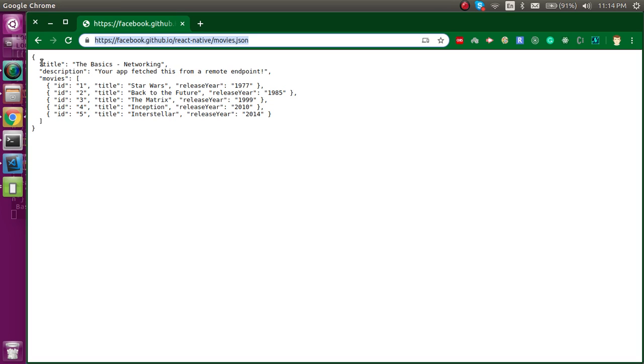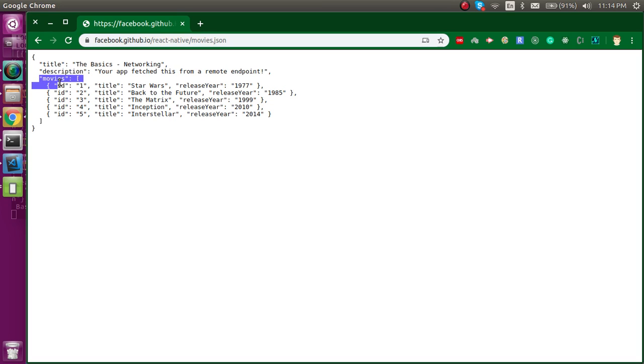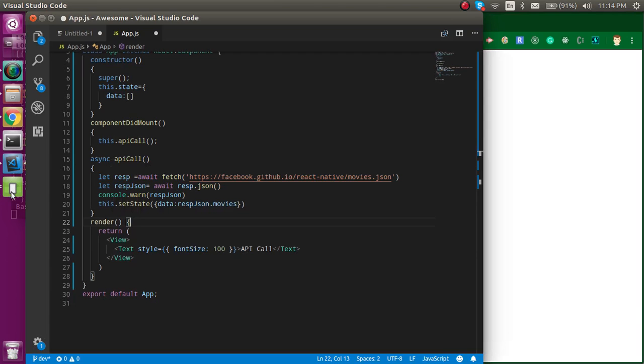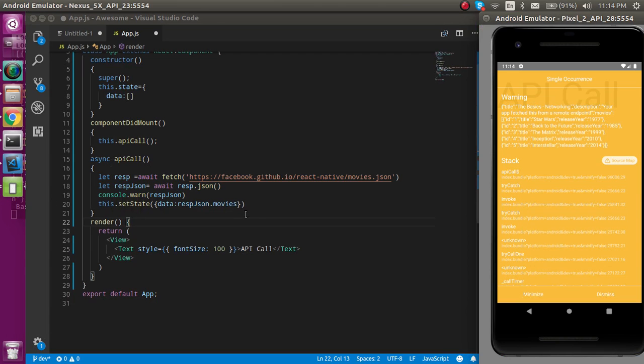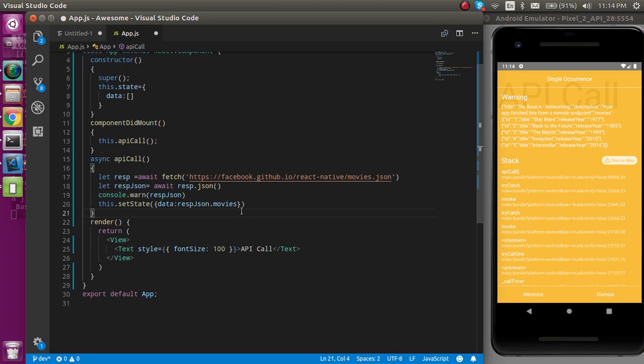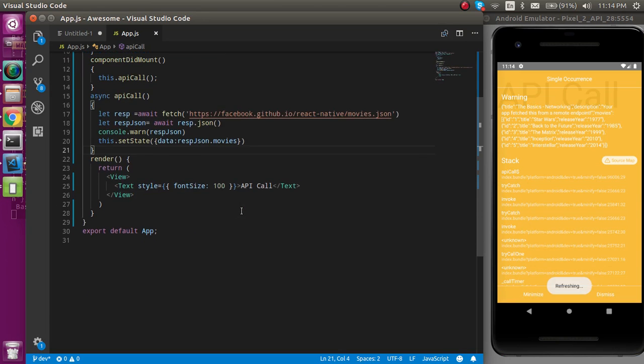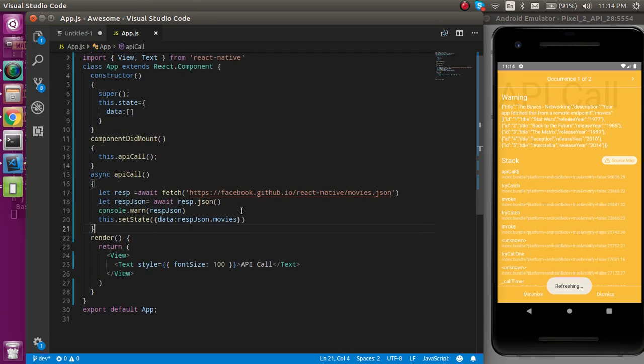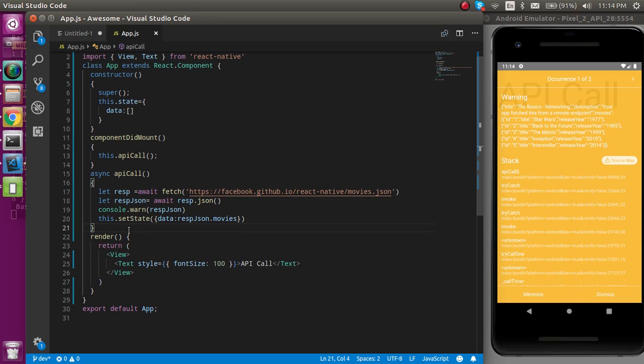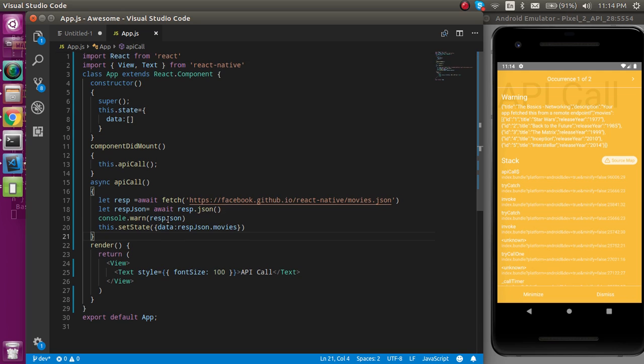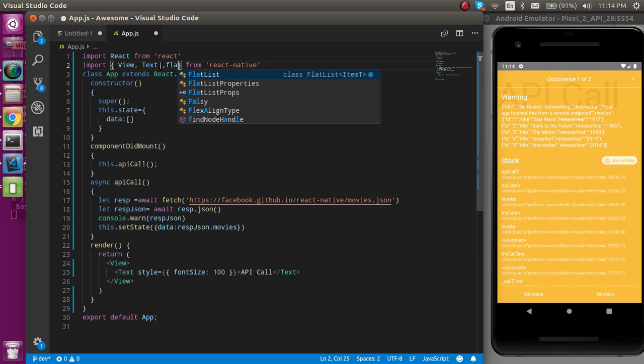Now we can just pass this data to the state. Just write here this.setState, and here the data will be updated with the JSON. We can just say it respJSON.movies because here we have a proper array to handle it. Just pass the movies here. Now data we get inside the state.